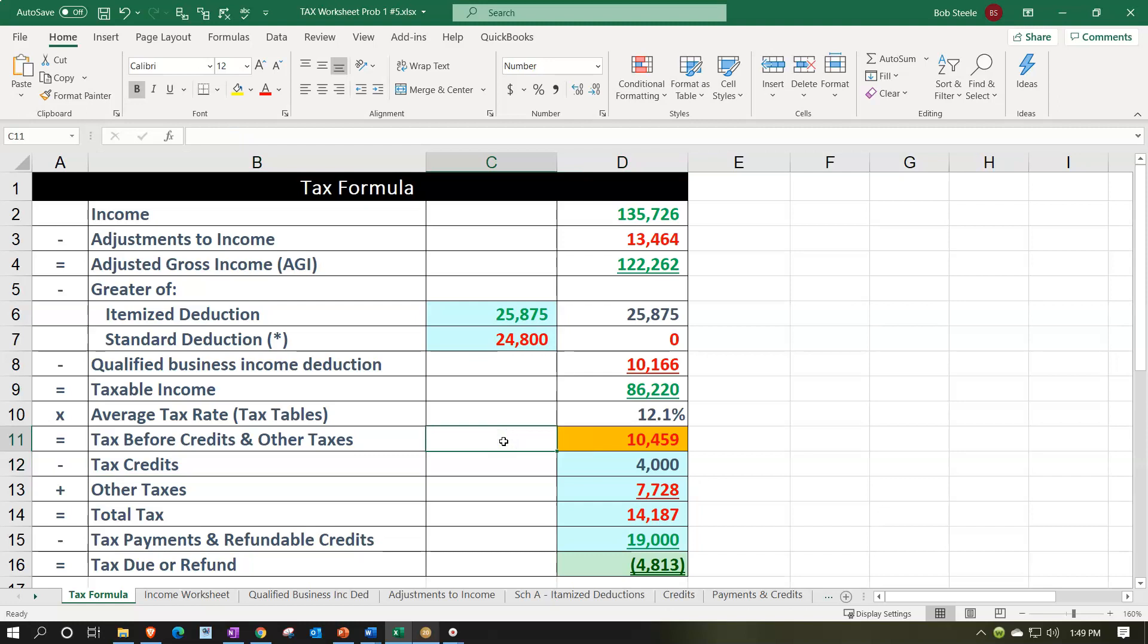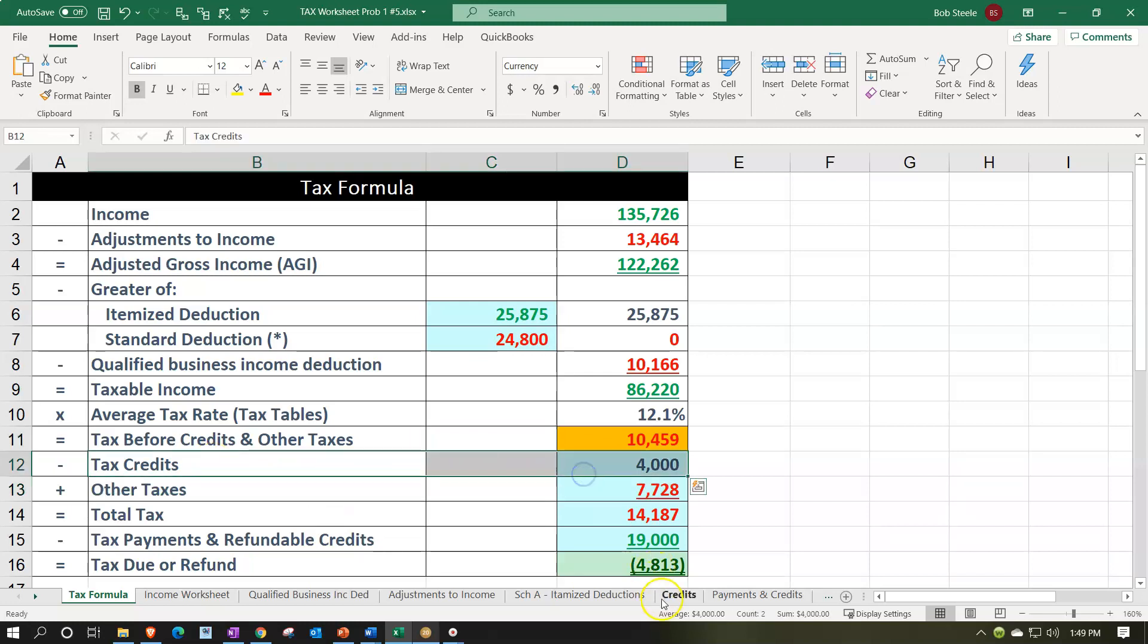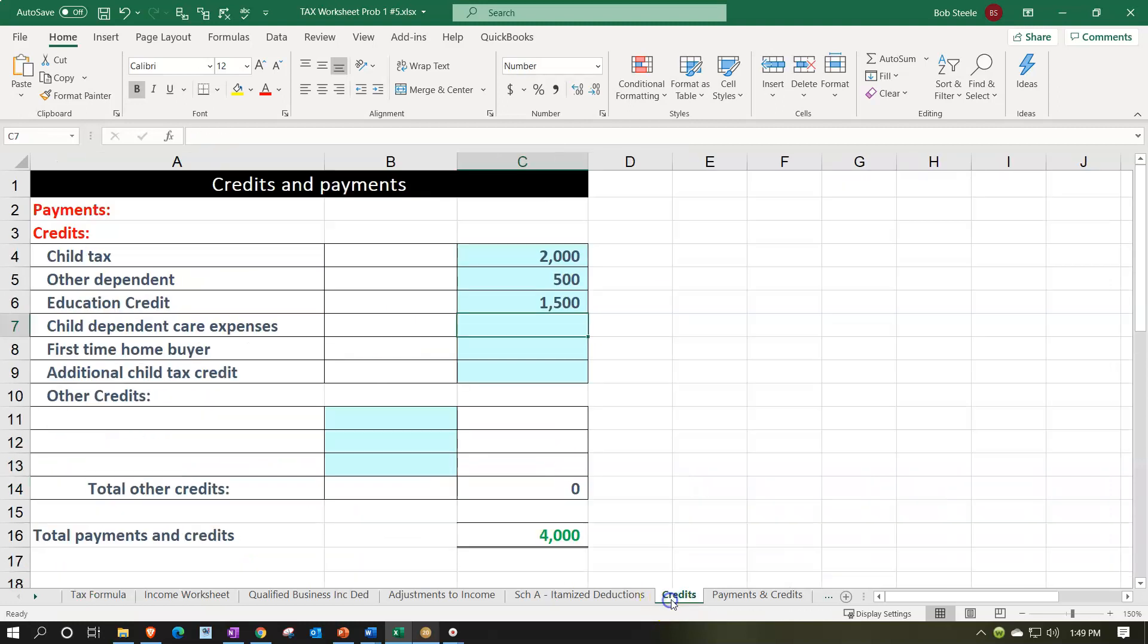So it would be something that they would have to tell us about in writing or in our questionnaire or organizer or on the prior year tax return. So we're going to go on to our credit. So we're looking on this line item, which is supported by this page. And now we've got the child dependent care.